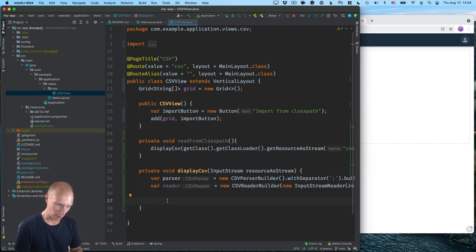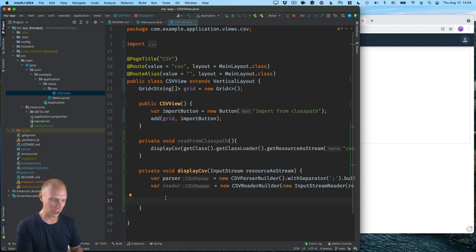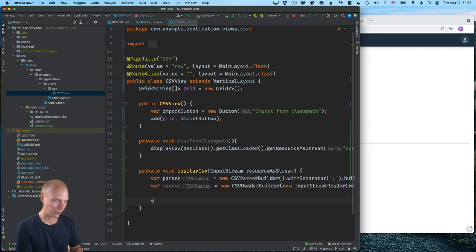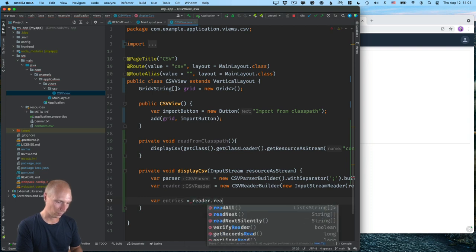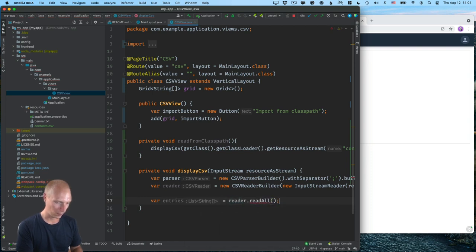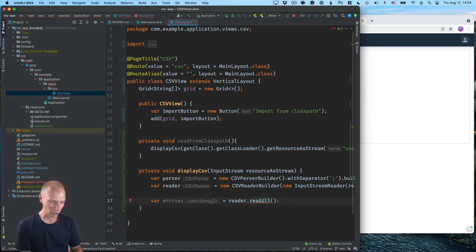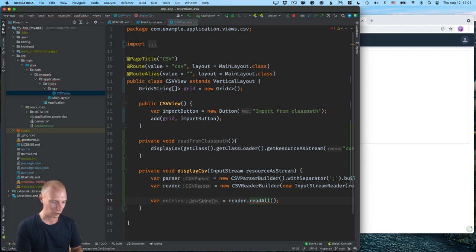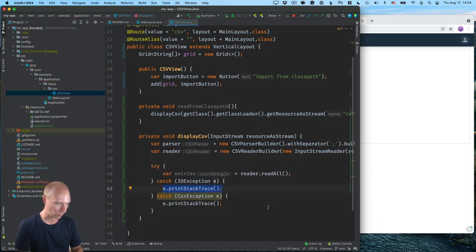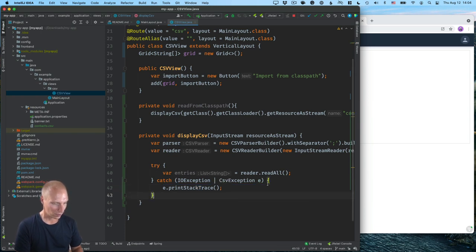So that will take care of the actual plumbing that we need to read this file. So the first thing we're going to do is I'm going to read the entire file just into one variable. All this and trees and we'll call reader dot read all. And as you can see, this returns a list of string arrays. I'll also say that we need to add exceptions to the method signature or surround with a try catch, which is what we'll do. And we can collapse these if we want.